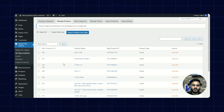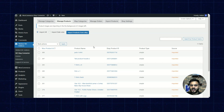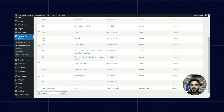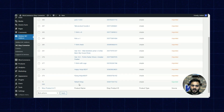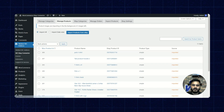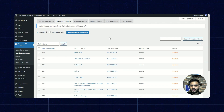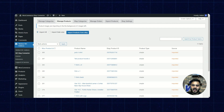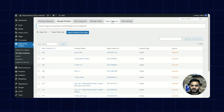You can see the imported products. The 10 products that have been imported have been listed right here. The import process is done, so I'll quickly go to export products.